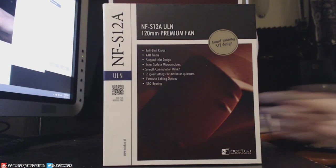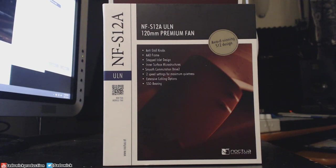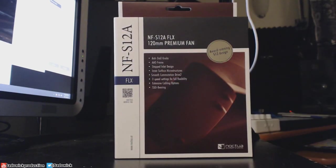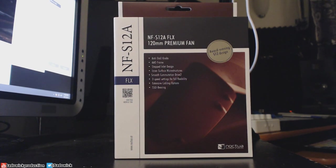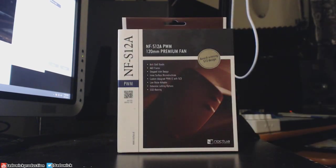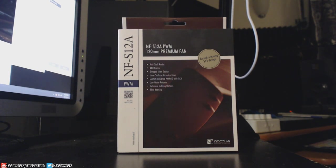The ULN or ultra low noise operates at 800 RPM or 600 RPM. The FLX operates at 1200 RPM, 900 RPM and 700 RPM. And the PWM fan which operates at 1200 RPM and 900 RPM, which is also four pins.